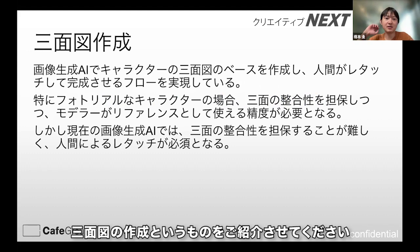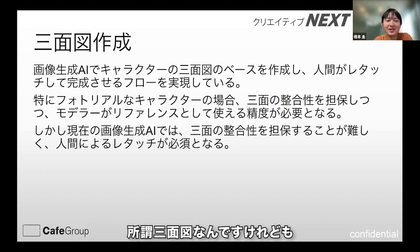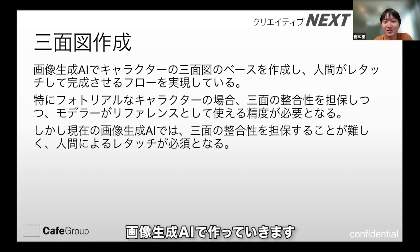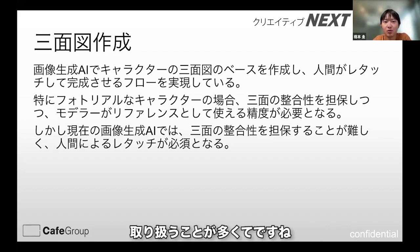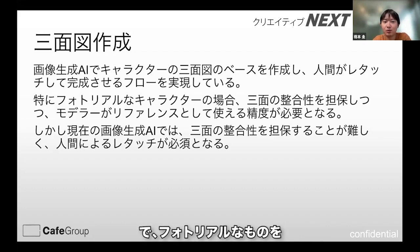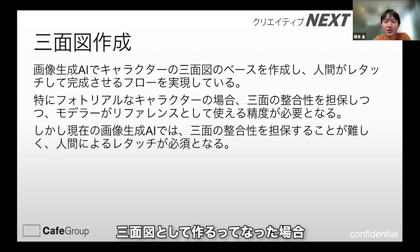なるべく活用していこうというふうに前向きに取り組んでいる状況です。クリエイティブ方面での面白い活用事例として、一つ、三面図の作成というものをご紹介させてください。いわゆる三面図なんですけれども、画像生成AIで作っていきます。弊社の場合は割とフォトリアルなものも取り扱うことが多くて、フォトリアルなものを三面図として作るってなった場合、